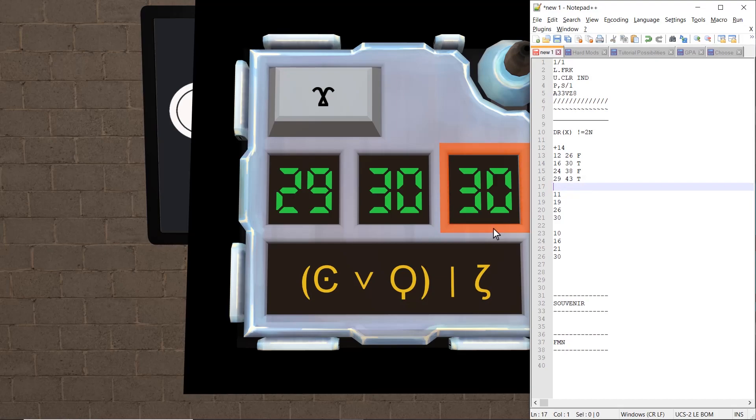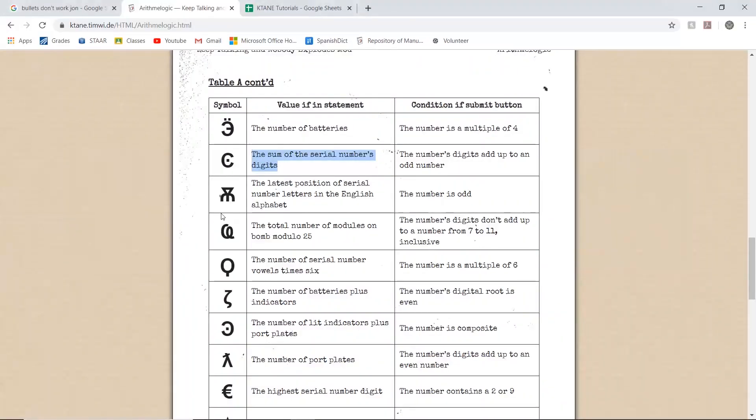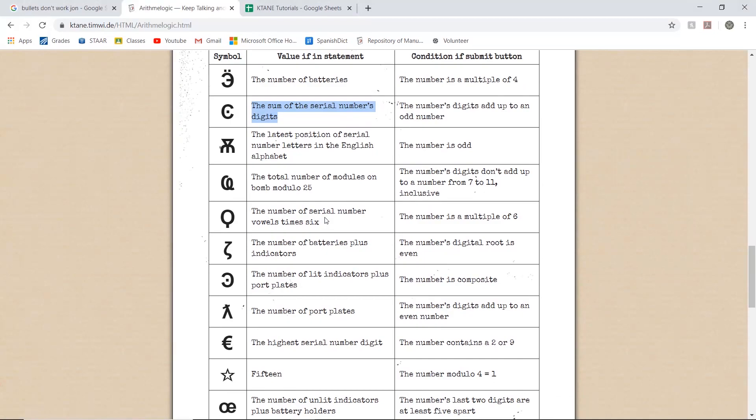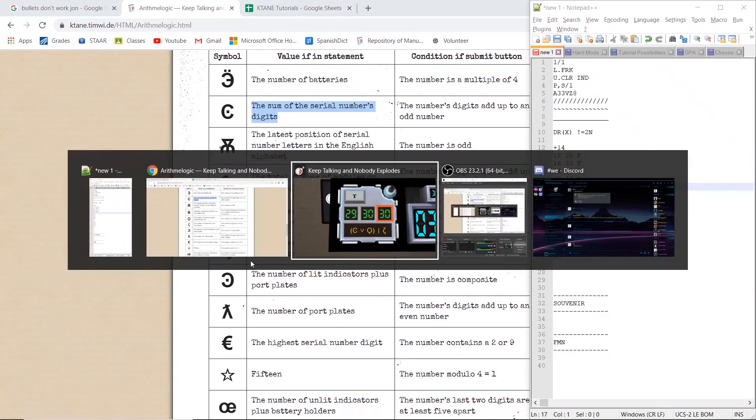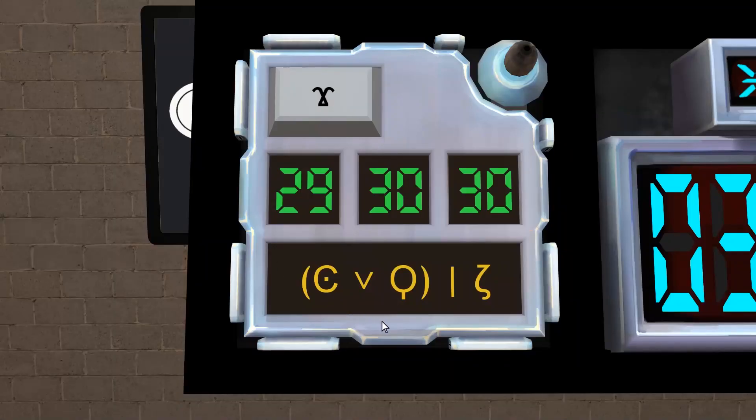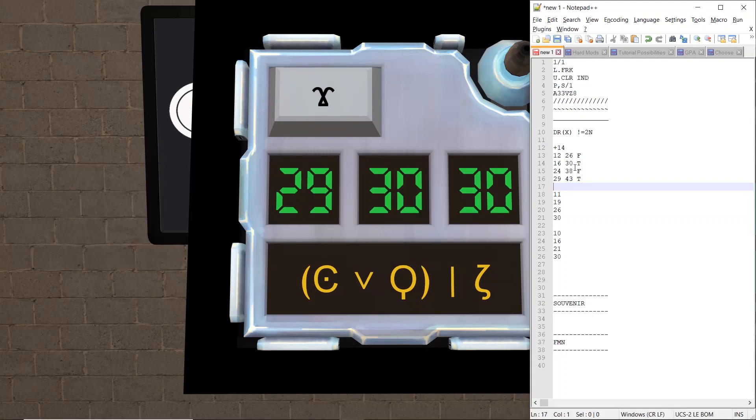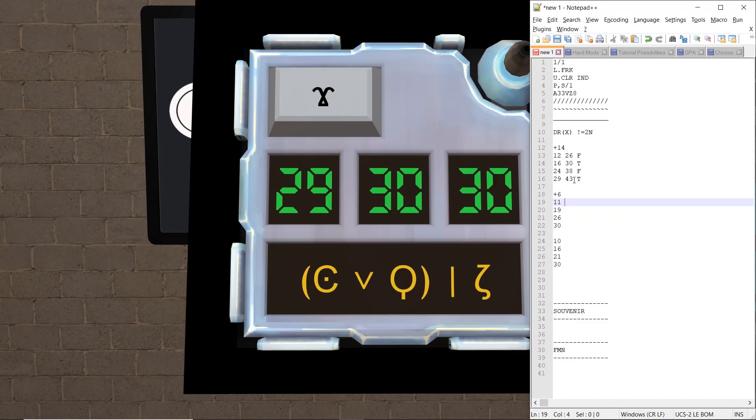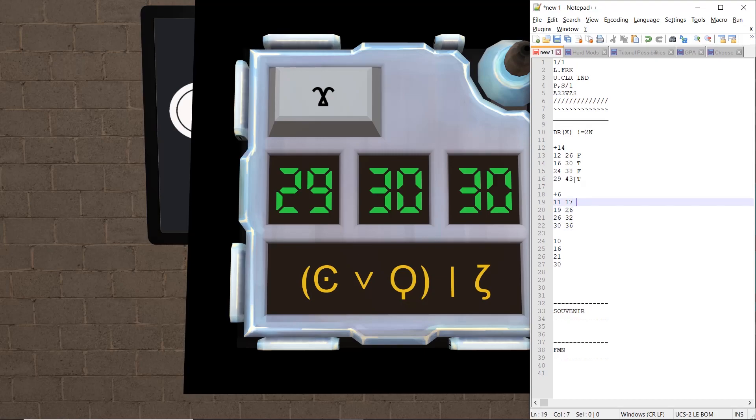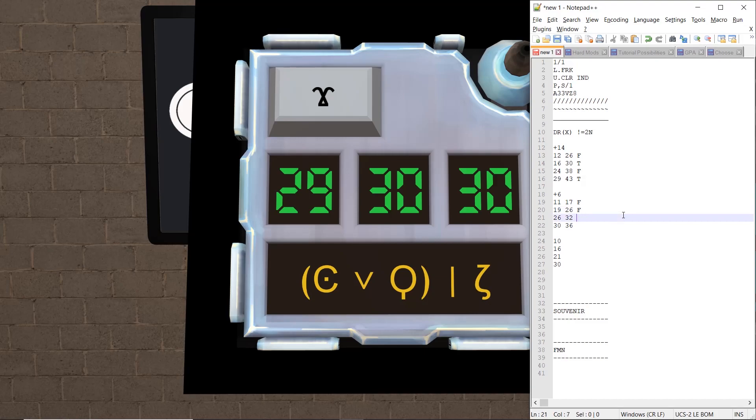Okay, the next thing we have is the balloon. The number of serial number vowels times 6. We have one vowel, which is an A. So this becomes 17, this becomes 26, this becomes 32, this becomes 36. Digital root of 17 is 8, which is false. This is also 8, so that's false. This becomes 5, so that's true. And this becomes 9, so that's also true.